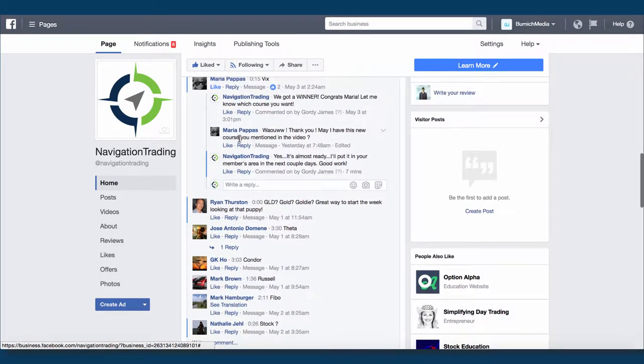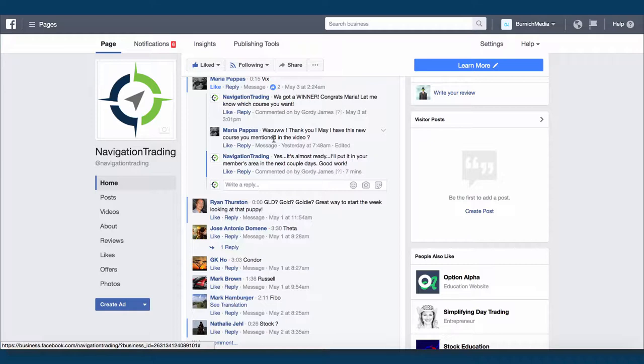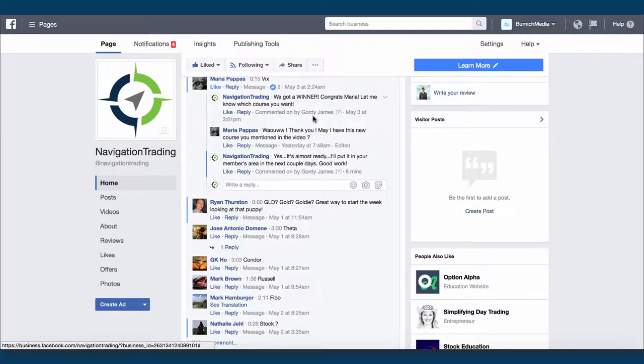But Maria was the winner, and she guessed it correctly. Our puppy's name is Vicks. So congratulations. She gets a free course. She chose to get the newest course that we're getting ready to put out, so I'm going to load that in her members area as soon as it's done here in a couple days.